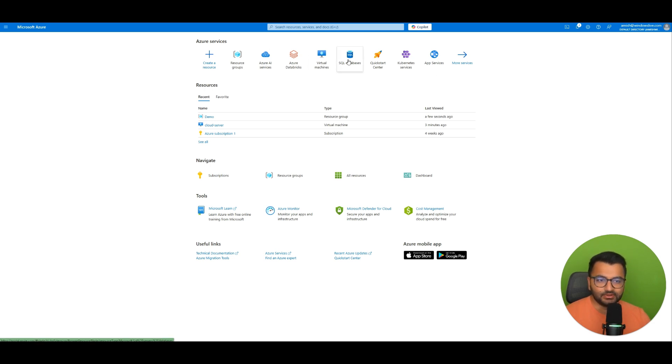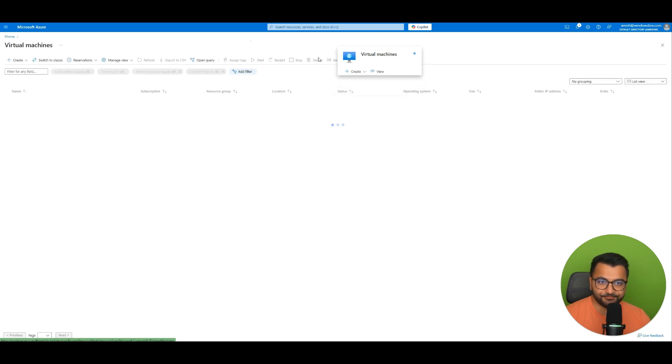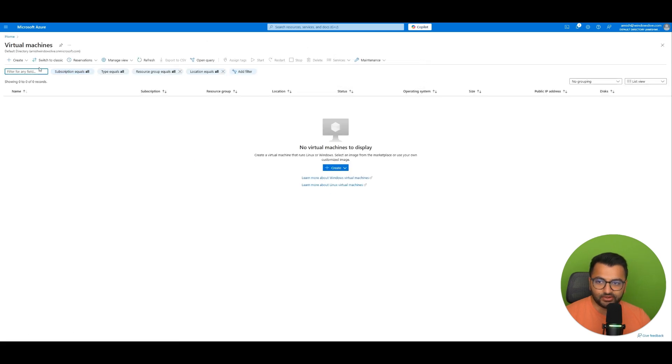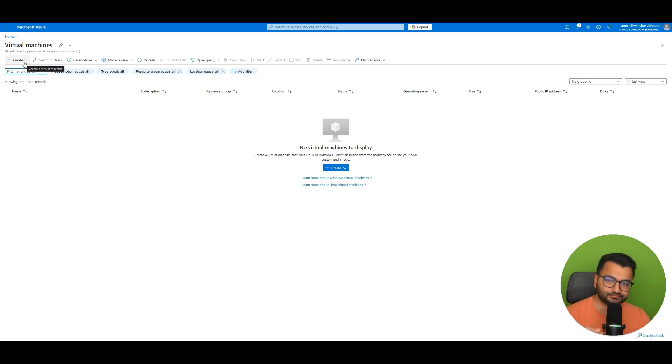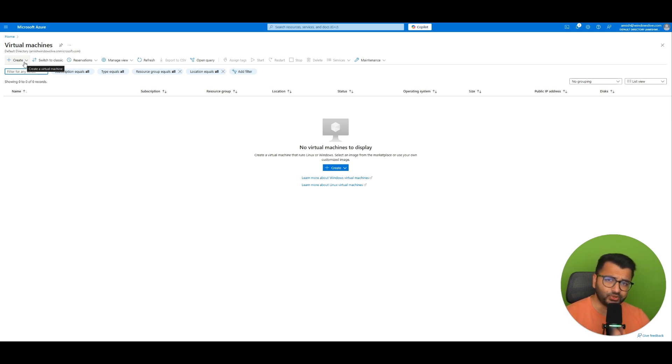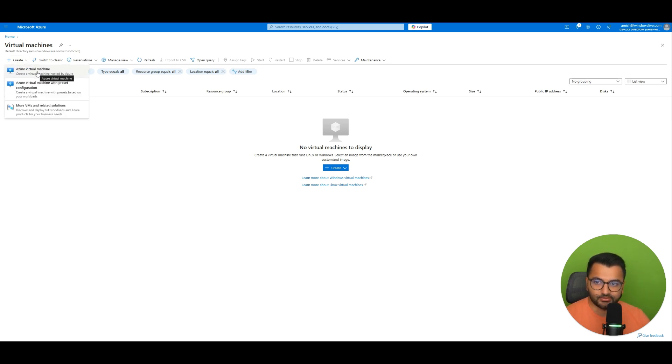So those are two services that we just looked at. In Azure we have so many different services. Let's start by looking at the virtual machine. So here again the whole goal is I want to create some sort of a computer that's going to be able to process all of my data and create a generative AI model.